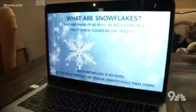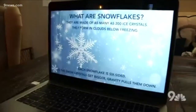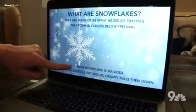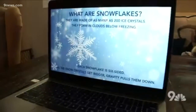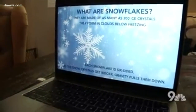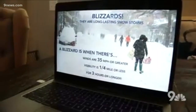So, what are snowflakes? Have you guys ever been outside during a snowstorm and looked at one of those snowflakes? They are so beautiful. Not one single snowflake is alike, and they're made up of 200 ice crystals — 200 ice crystals! They form in clouds that are below freezing, below 32 degrees Fahrenheit, and each snowflake is six-sided. As the snow crystals get bigger and bigger up in the clouds, gravity is what pulls them down, and that is what brings them to the surface.